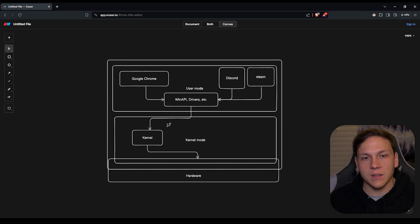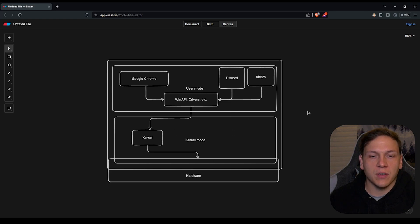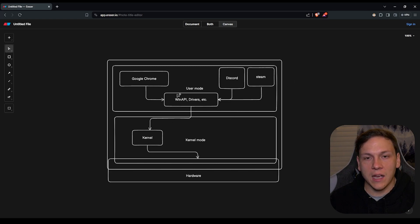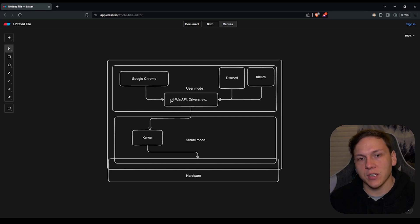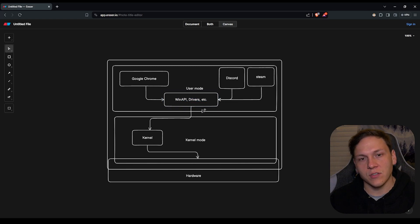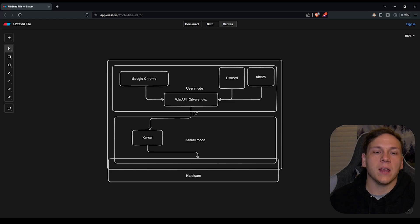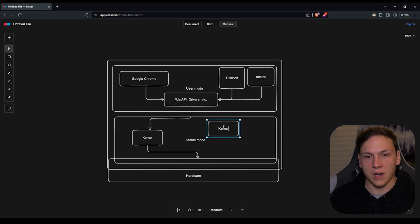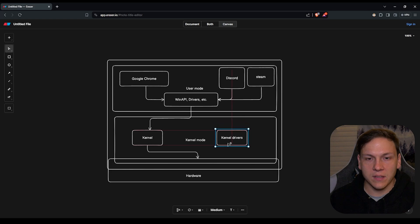The kernel will send its instructions to the hardware, which then sends back all the responses. That's basically the difference between user mode and kernel mode at a basic level. Applications in user mode make requests to the Windows API and drivers, which then pass those system calls to the kernel and to kernel drivers.